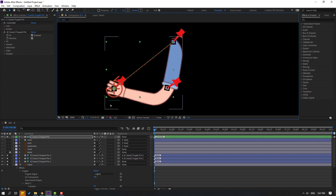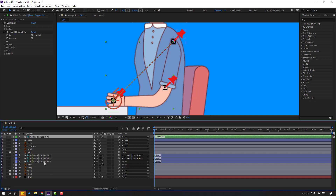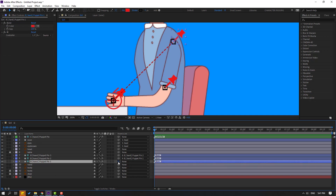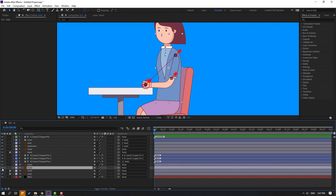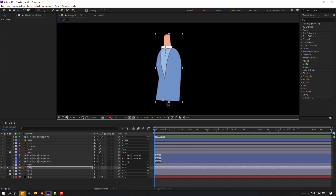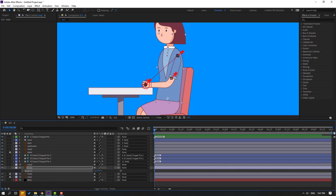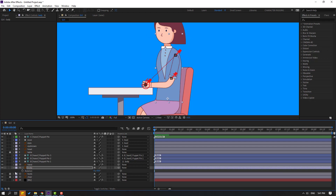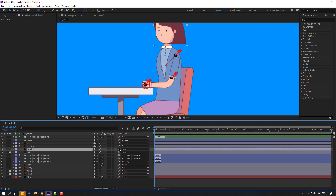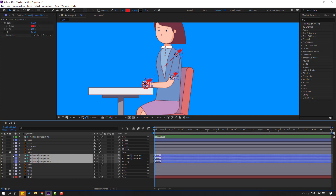Okay, nice. Let's un-solo these layers and select puppet pin 1 — let's link to body. Select the body, go to solo, select the palm behind icon, move the anchor point down, click the selection tool, and un-solo. Let's press Add. Okay nice, and select this head — let's link to body also. Then select these puppet pins and lock the layers.